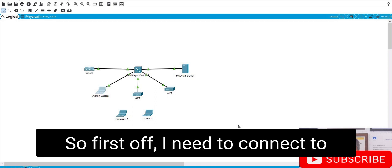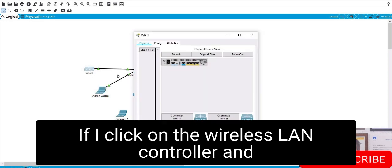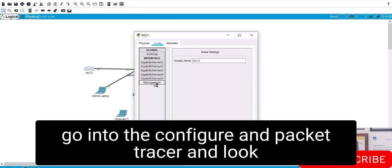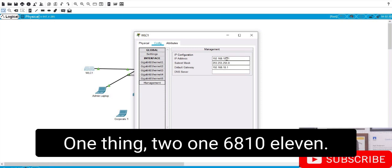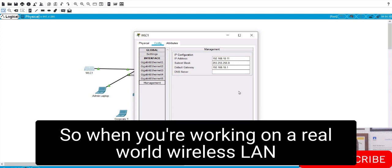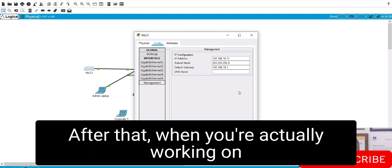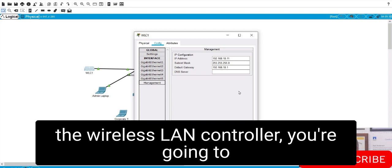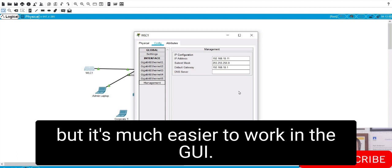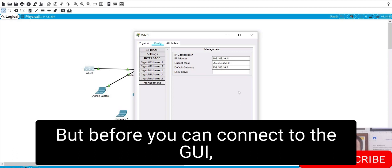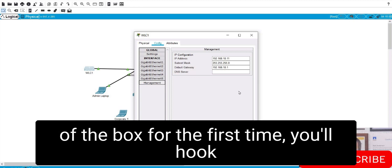First I need to connect to the admin GUI on the wireless LAN controller. Clicking on the wireless LAN controller in Packet Tracer and going into the config, you can see the management interface has already been given IP address 192.168.10.11. In the real world, the first thing you need to do is go through the initial setup to give it an IP address. After that, you'll work in the GUI — you can do configuration at the command line as well, but it's much easier in the GUI.